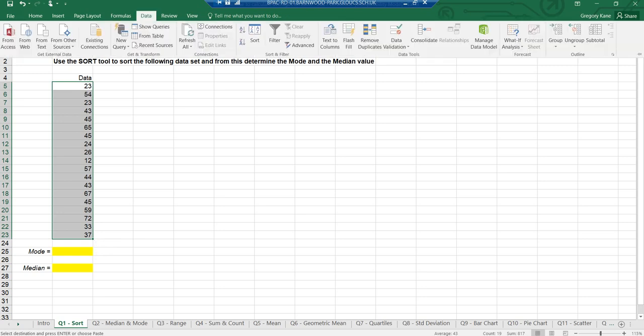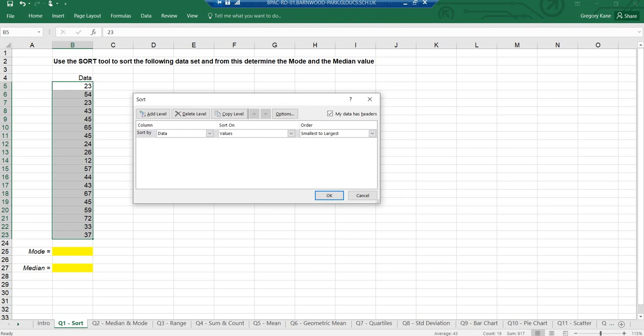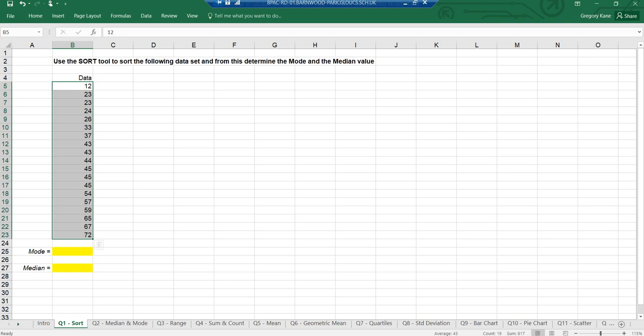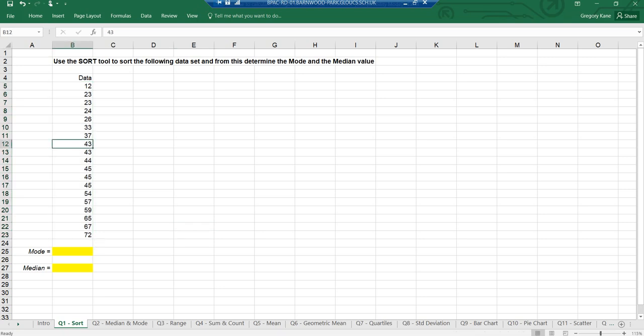I go up to where it says 'Data' at the top and click on it. You will see a button that says 'Sort.' Excel is clever because it's realized that the cell above is called 'data' and recognizes it must be a header — so it's saying do you want to sort data. I'll say yes, and I'm going to sort it smallest to largest. And there it's been sorted.